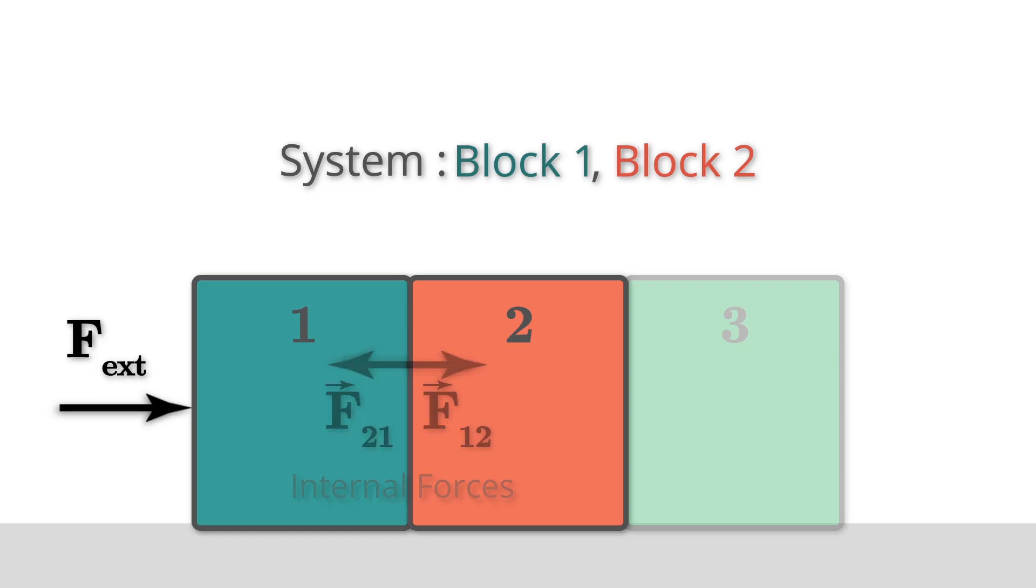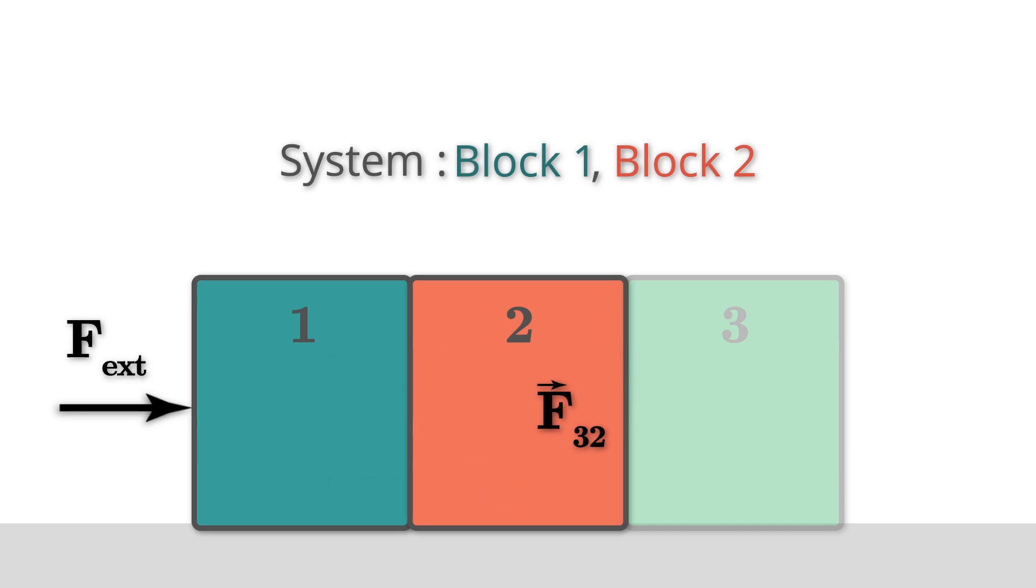And finally, block 2, which is within my system, is interacting with block 3, which is outside my system. The external force here is the force that is acting from block 3 on block 2. Now, we know that the two forces that are relevant to calculating the motion of this system are the external pushing force and F_32.